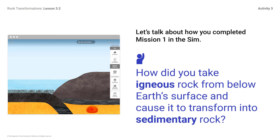Let's talk about how you completed Mission 1 in the sim. How did you take igneous rock from below the Earth's surface and cause it to transform into sedimentary rock? You might respond: Igneous rock was uplifted where it could be exposed to energy from the sun. At the surface, it can be weathered to form sediment and then sedimentary rock. In the sim, the igneous rock can cool really close to the surface, so it can be weathered even without uplift. In other cases, igneous rock is formed deep below the surface and needs to be uplifted before it can be exposed.